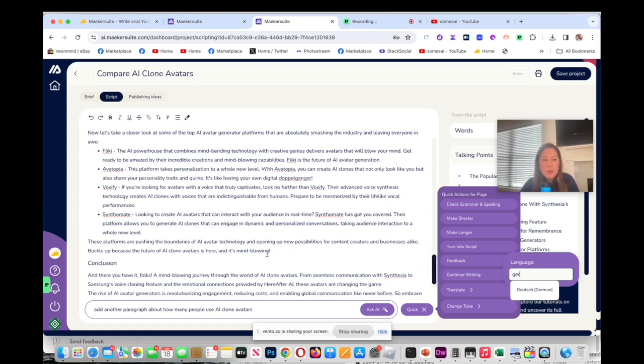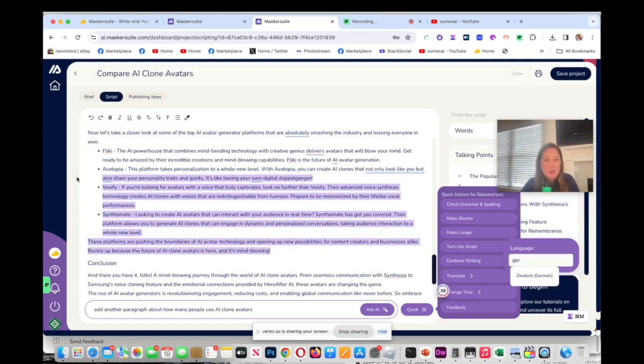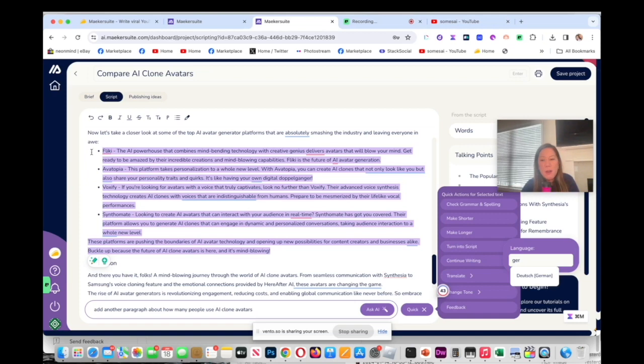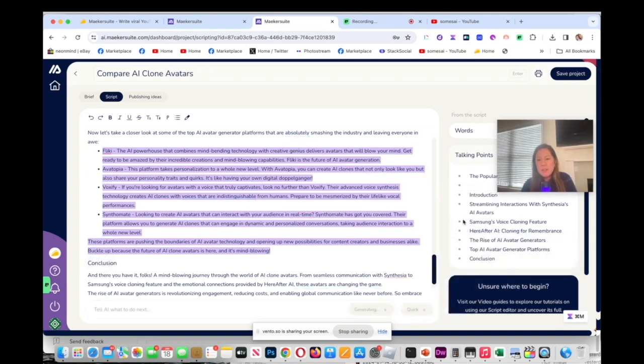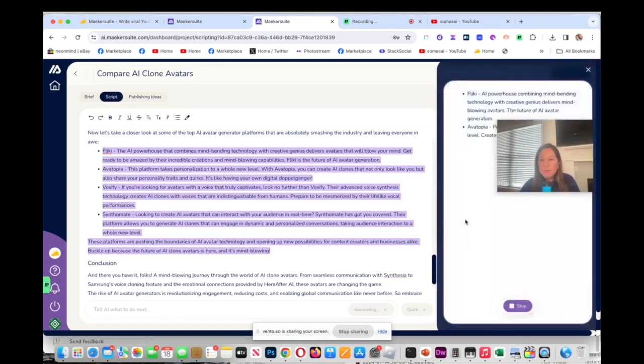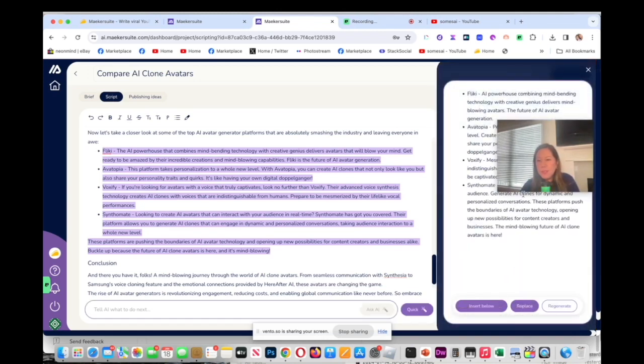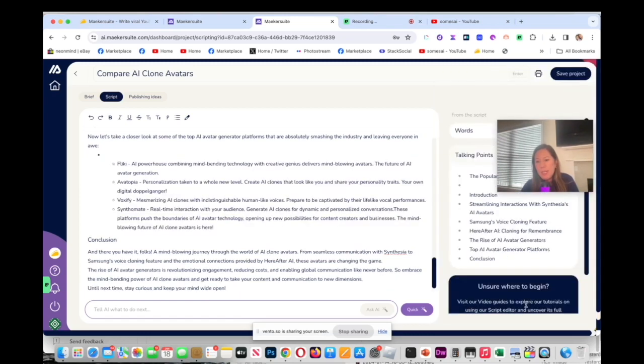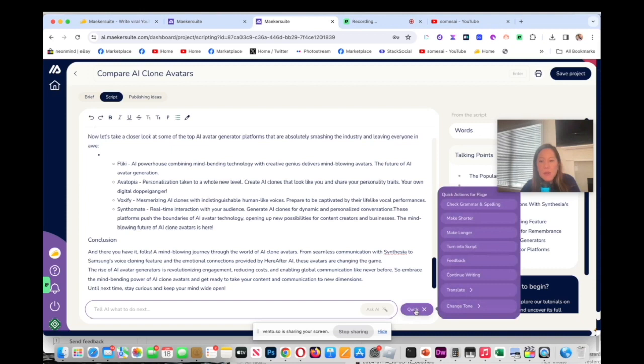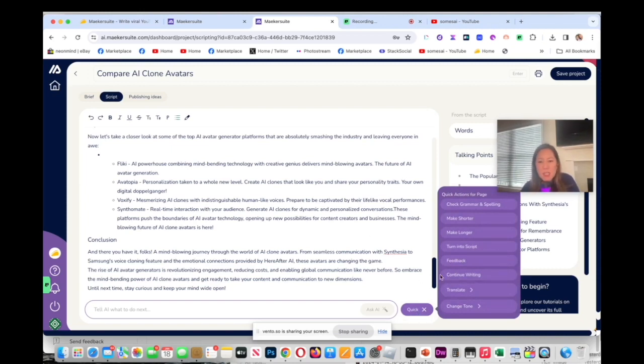I could select that as well and I could also just check one section of it. I don't have to do the whole page, so I can say make this shorter and on here it's working its magic and I could replace.